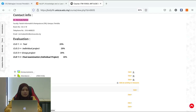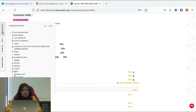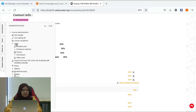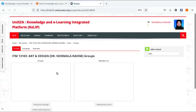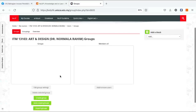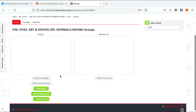kita boleh setting dengan menggunakan menu Administration, kemudian pergi kepada menu User, klik pada Groups. Okay, akan keluar paparan Groups. Di sini kita boleh klik button Create Group.